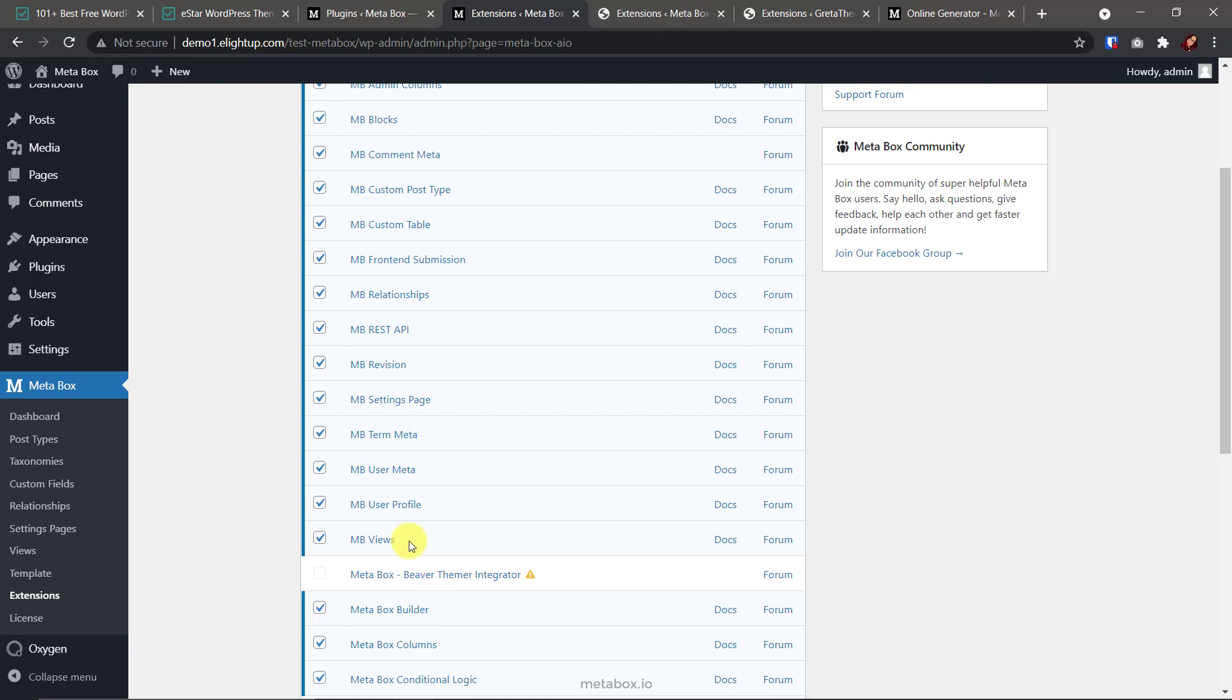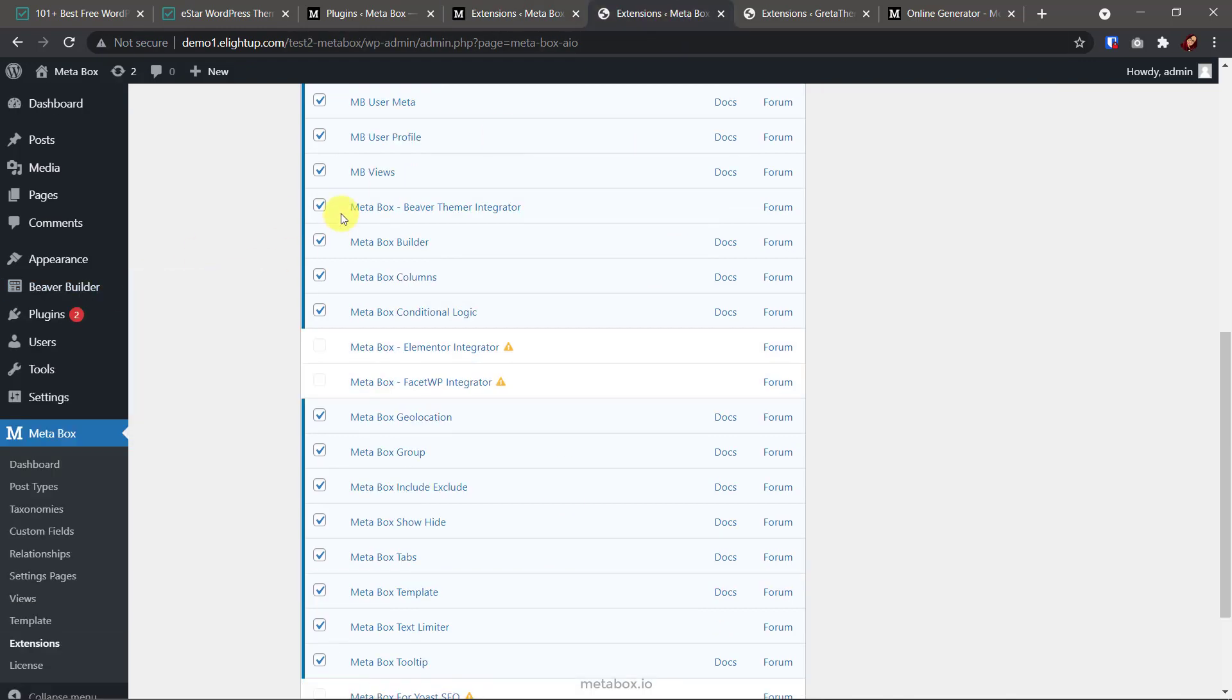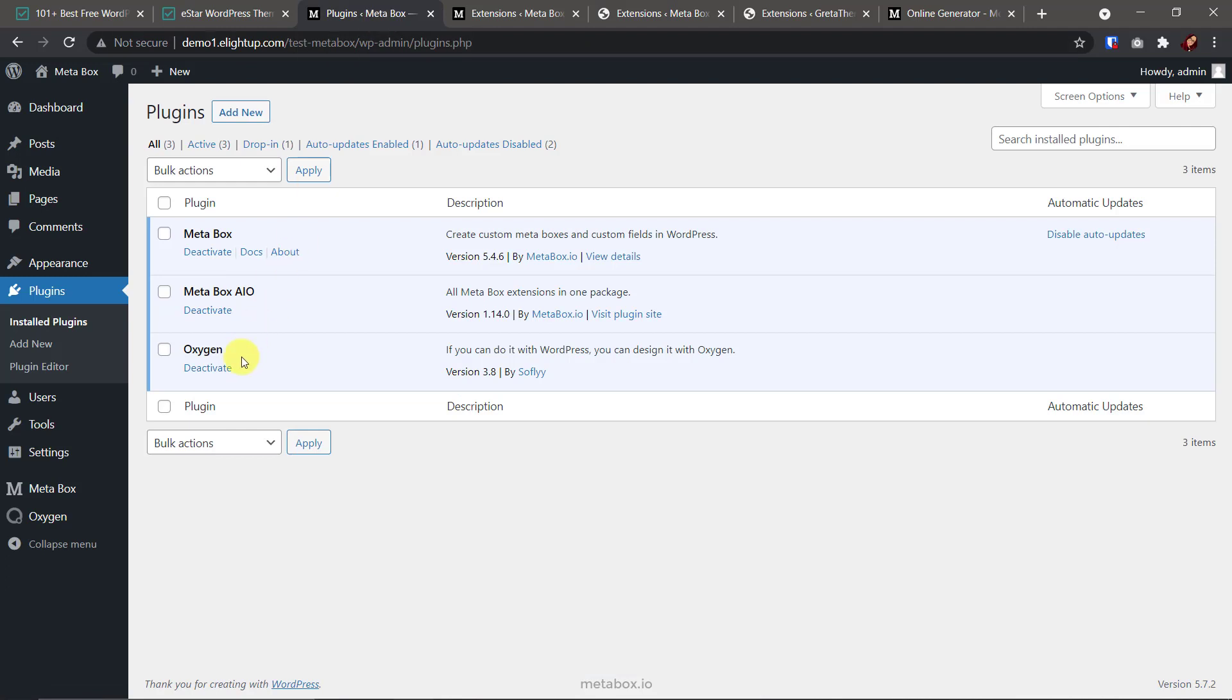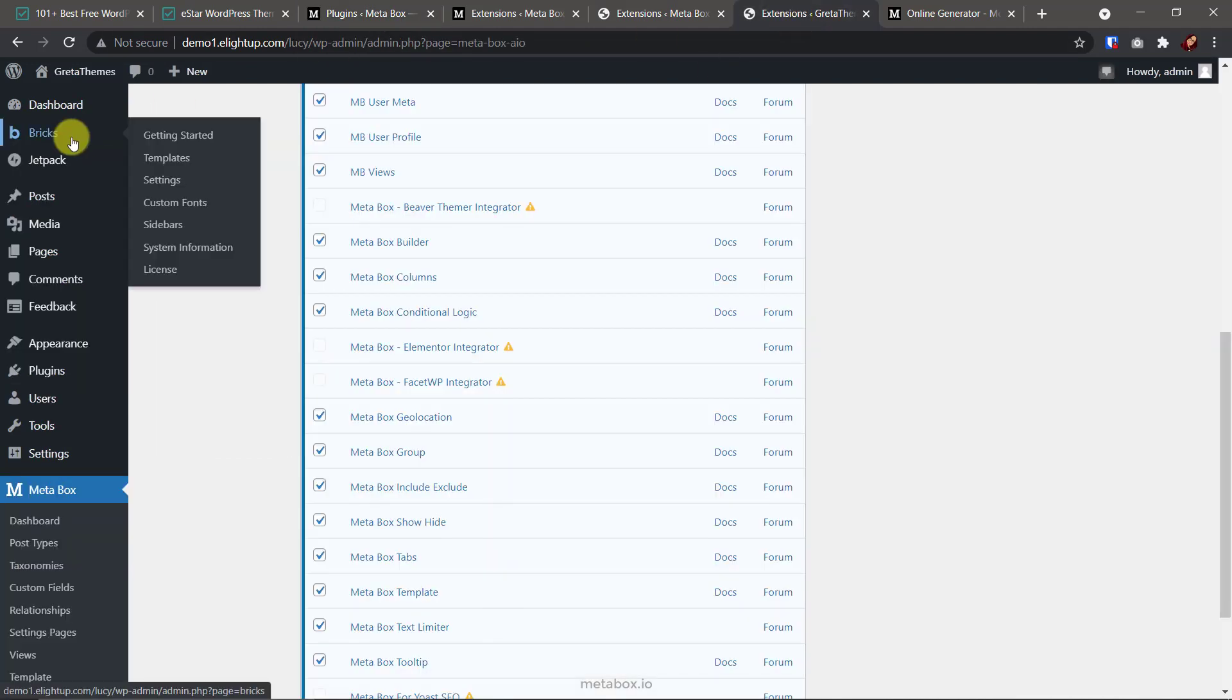Otherwise, if you are using Beaver Builder or Elementor, remember to enable the integration extension. They are dim here because I'm using Oxygen on this site. But on another one, after activating the Beaver Builder plugin, this integration extension is displayed for choosing. The same with Elementor here. For Oxygen and Bricks, they have native integration with Metabox. So, you need nothing more to do. In this tutorial, I'm going to execute with all of these three page builders. Let's go.